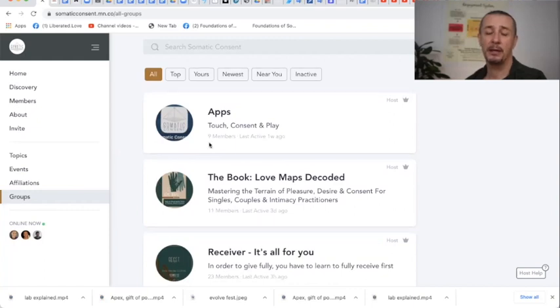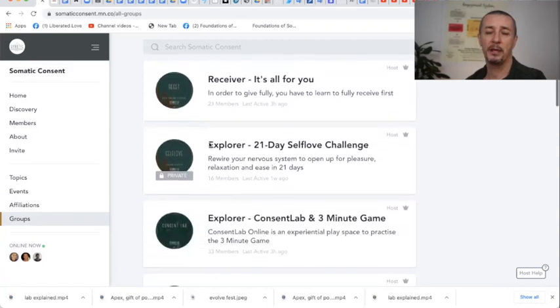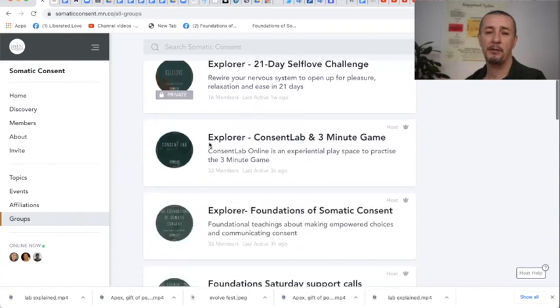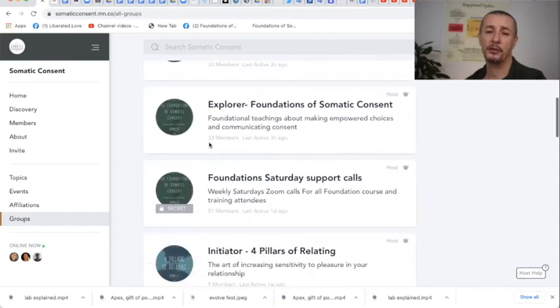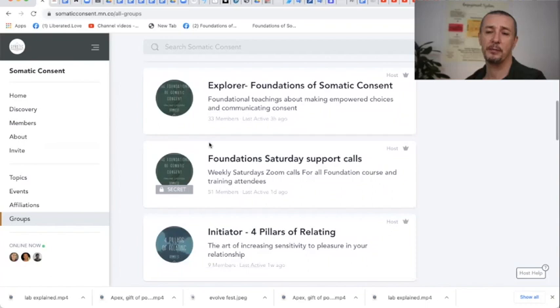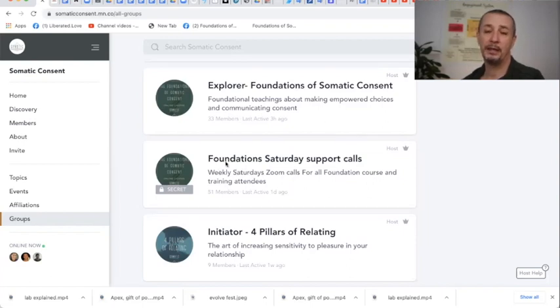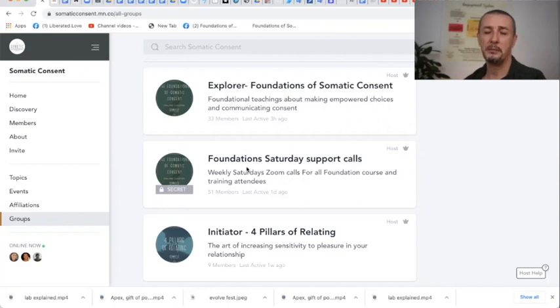Some of them are just open, some of them you just have to ask for access, and some of them are secret so that you can't see them. For example, people who have enrolled in the foundation online course or training, we gather here in the foundation Saturday support calls group and if you're part of the foundation call please feel free to send me a request that you're part of the Saturday calls.